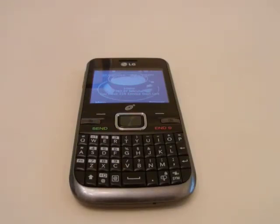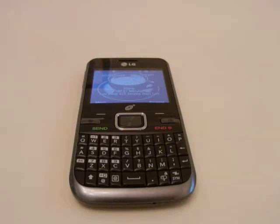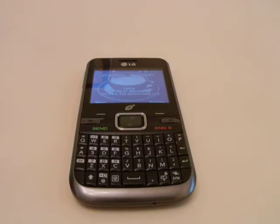Hey everyone, this is Kerr Dobb. Today I'm going to do a video response to a question that came in yesterday via email. Mr. Jim Hunter asked a question about how to put MP3s, or how to transfer music, onto his LG 530G phone. Let me go ahead and show you how to do this.